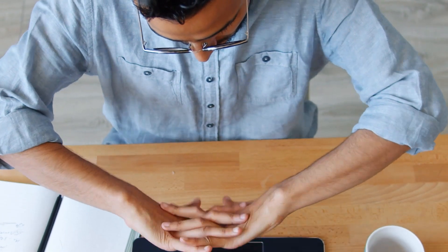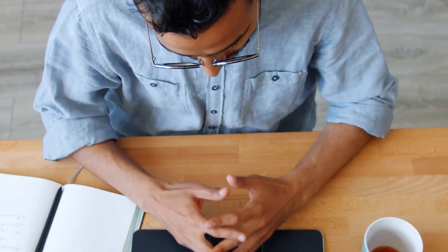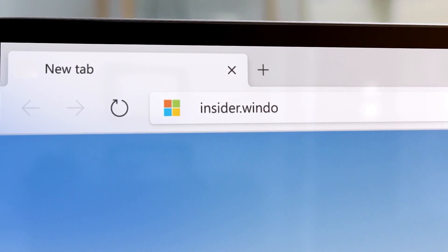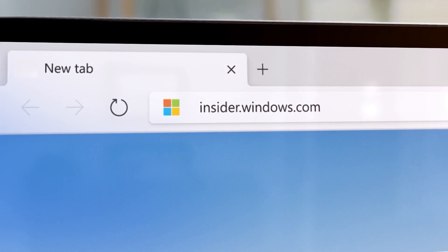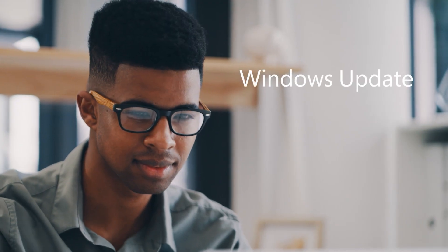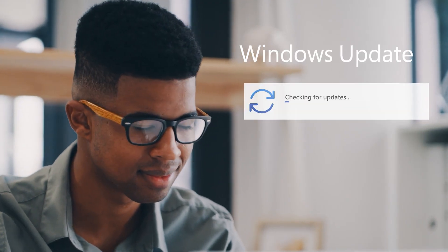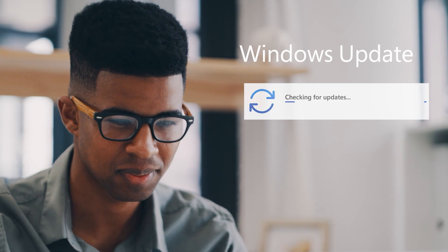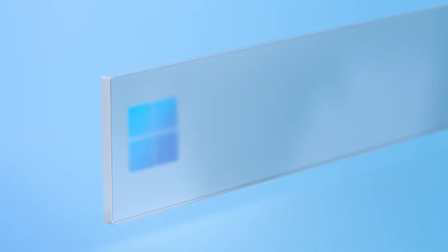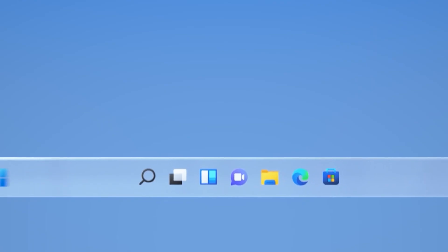As a Windows Insider, you can preview the latest features, enhancements, and bug or security fixes. You can also give direct feedback to our engineers before the next Windows update or release is finalized and available to the general public.